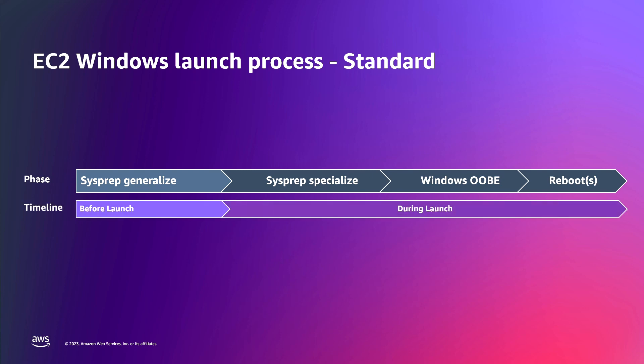These steps involved in the standard process often take more than 15 minutes to complete. In the standard launch process, the only step that happens prior to launch is the SysPrep Generalize, while all the other steps happen during the launch time.